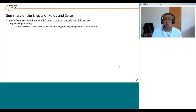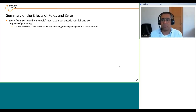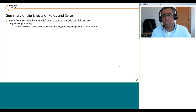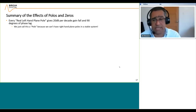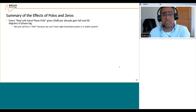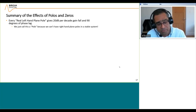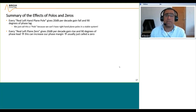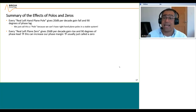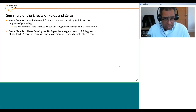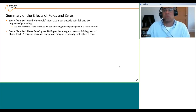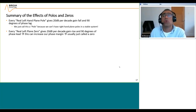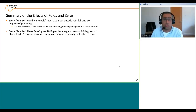How do we know where to place our poles and zeros? Every real left-hand plane pole gives you 20 dB/decade gain fall and 90 degrees of phase lag. When you say just 'a pole' in a compensator context, we normally mean this type — you can't have a right-hand plane pole on a compensator because if you did, the system would be unstable. Every real left-hand plane zero gives you 20 dB/decade gain rise and 90 degrees of phase lead, which is good when your phase margin gets low.